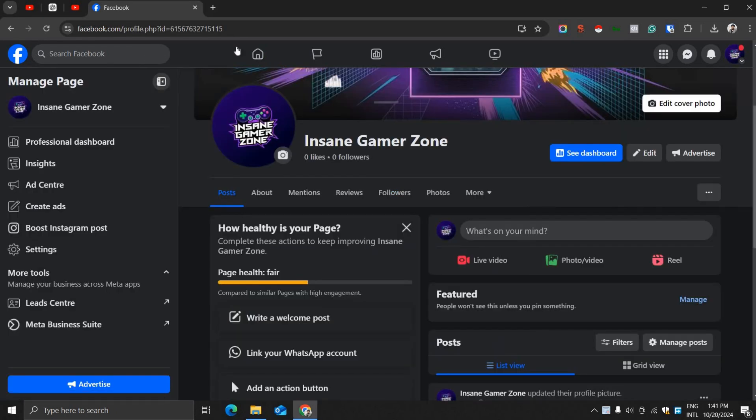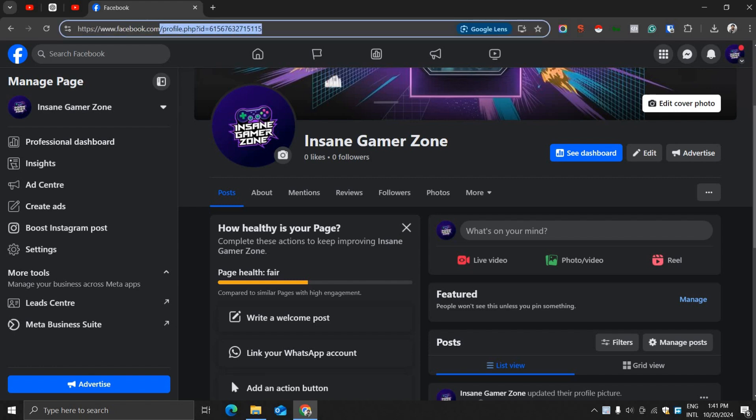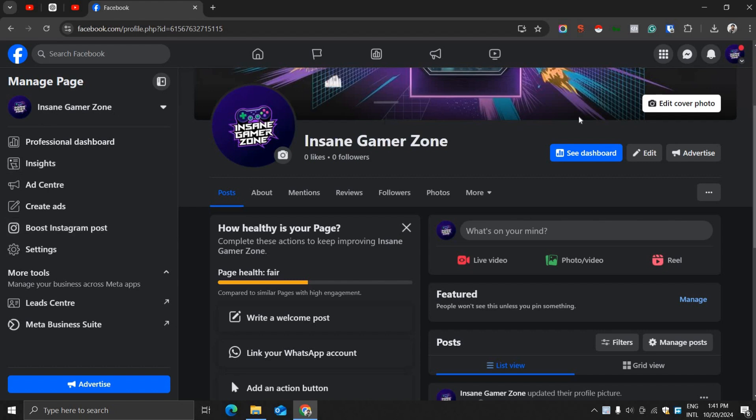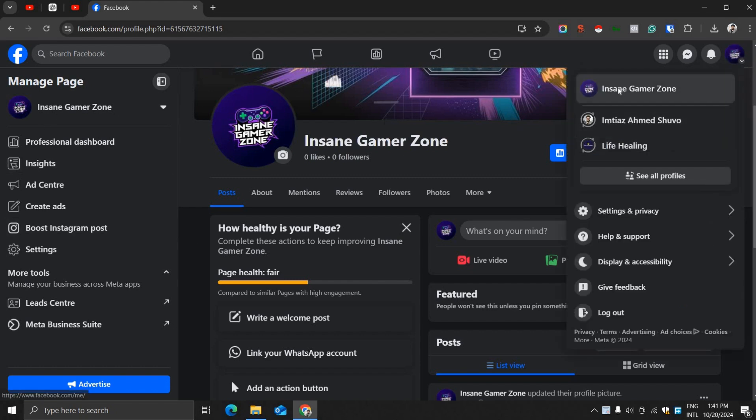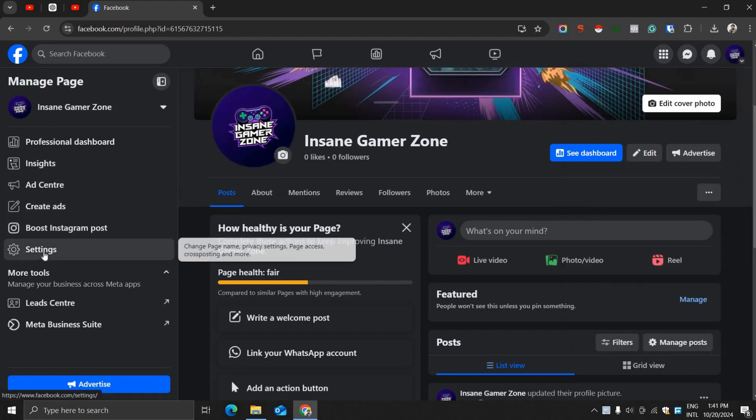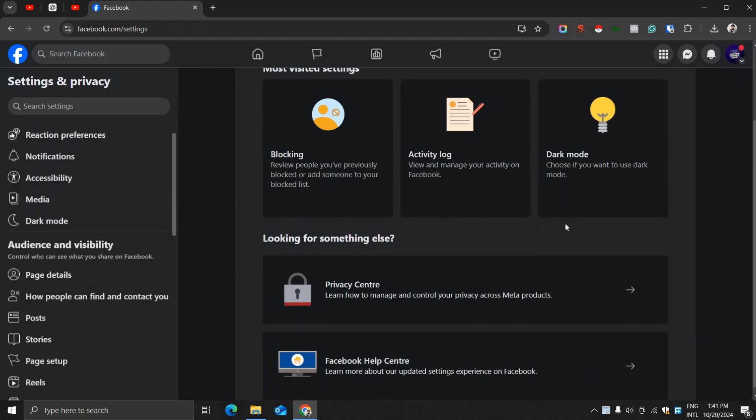On the left side of your home feed, you can see this page - Insane Gamer Zone. We don't have a custom username, so now I'm going to click the settings button to access the page settings.